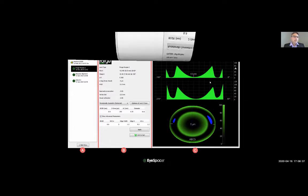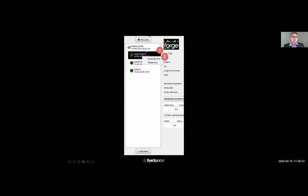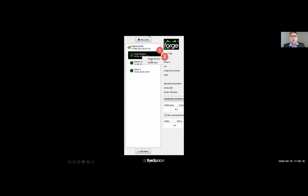The first column at the top provides all the information regarding the topography maps imported into iSpace. In this example, we have a Medmont topography map with a date stamp of when it was captured. Beneath that are the different lens designs created from this topography map, also with date stamps. By right-clicking on any lens design, you can duplicate or delete it. You can also delete the topography map by right-clicking on it.